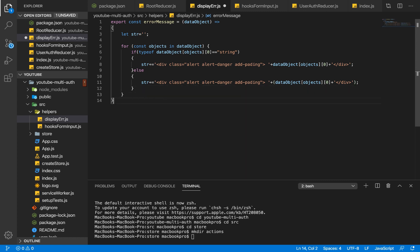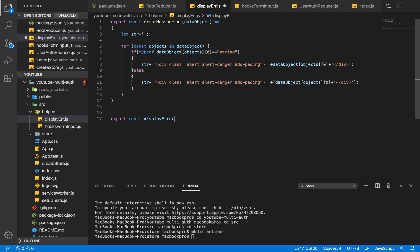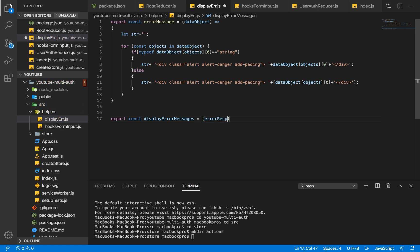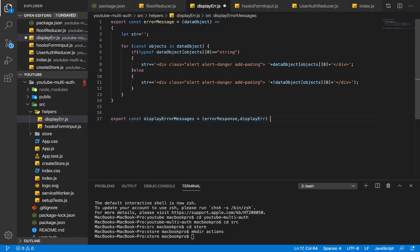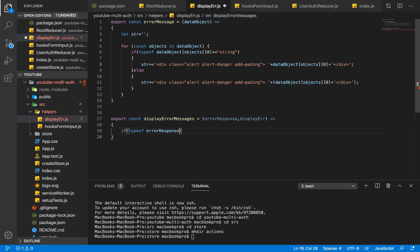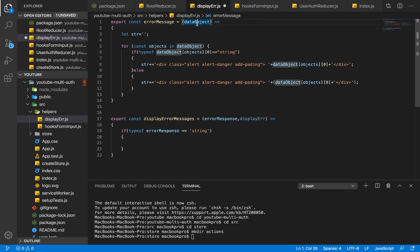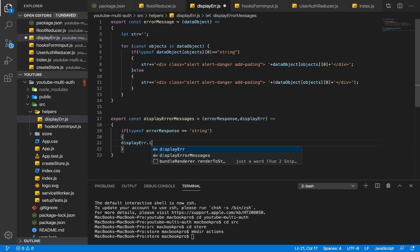This function, displayErrorMessages, takes our error response — whatever our response is — and our displayError, which is the DOM element where we want the error message to be displayed. Inside, we first check if the type of error response is a string — meaning if what we're passing is a plain string rather than an error object. If it is a string, we call displayError and set its innerHTML property.